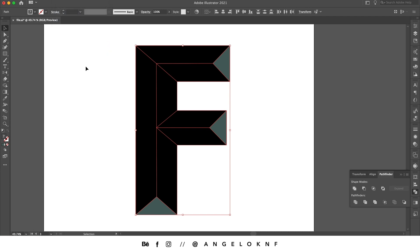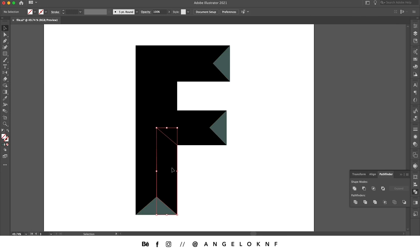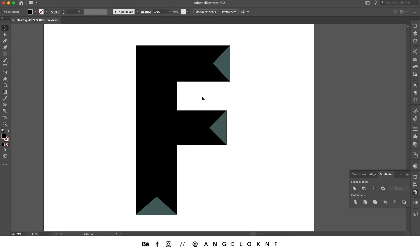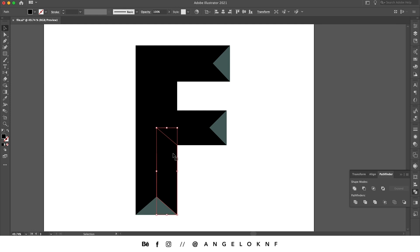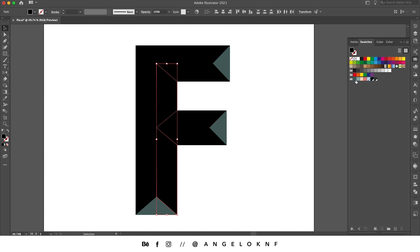So the shapes from this side will need to have the same color as this one. I select both and I add the dark green color. Now all the shapes facing down will need to have another color.